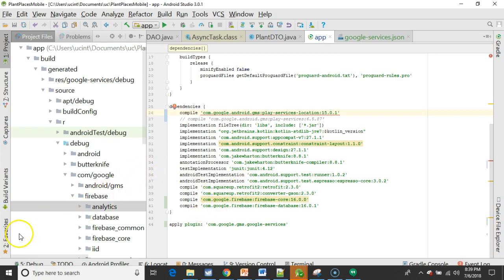So I've done a rebuild everything looks good. Now we'll go ahead and wrap up this video in the next video we will actually do some implementation of this in our GPS app. I look forward to seeing you then. Thank you.